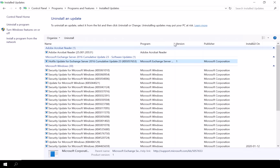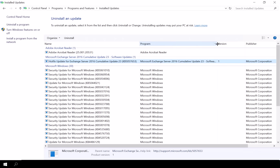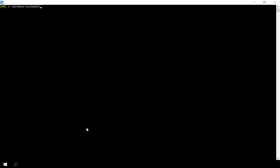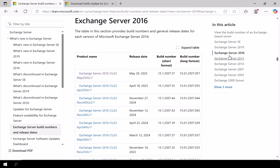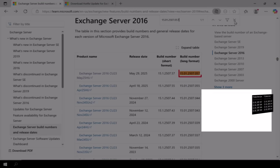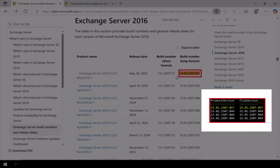After the reboot, let's proceed to check the Exchange build version to ensure that the updates were successfully applied. This confirms that the Exchange server we just patched is now updated to the latest available build.